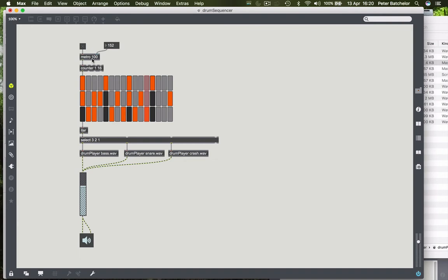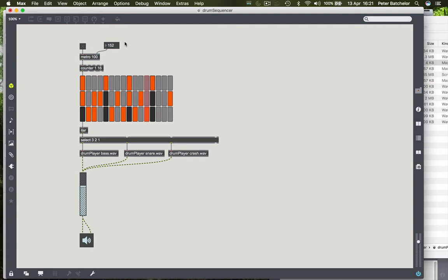So we need to find a way of converting what we understand to be beats per minute to something that Metro will understand and be useful within this context. And the only calculation you really need to do is to work out how many milliseconds there are in a minute, and then you divide that by the number of beats you want, and that gives you how many milliseconds there should be between each of your beats.